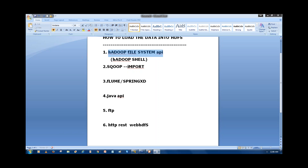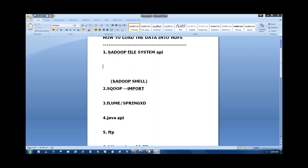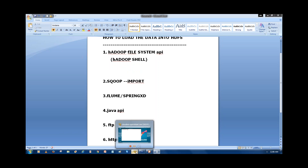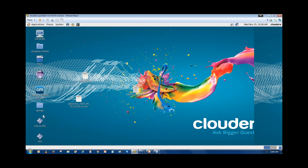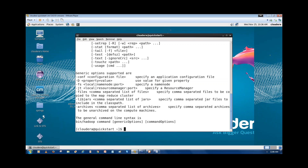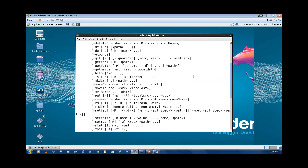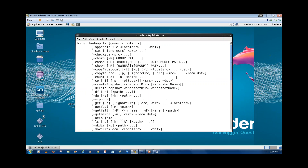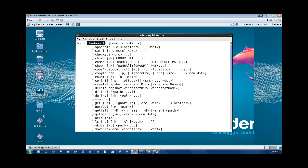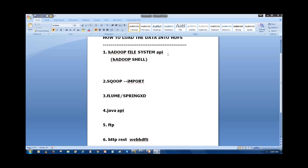The first method is the Hadoop File System API — the Hadoop shell, or the Hadoop working environment. If you take any terminal and type the command `hadoop fs` and press enter, you will see the set of commands available under the Hadoop File System API. We can use these `hadoop fs` API commands to load data into HDFS.